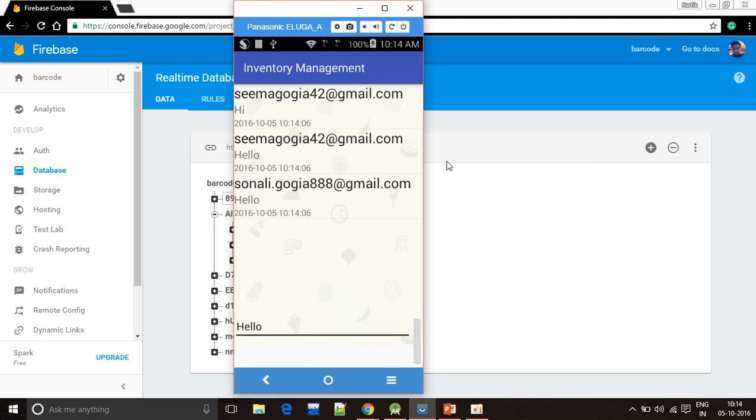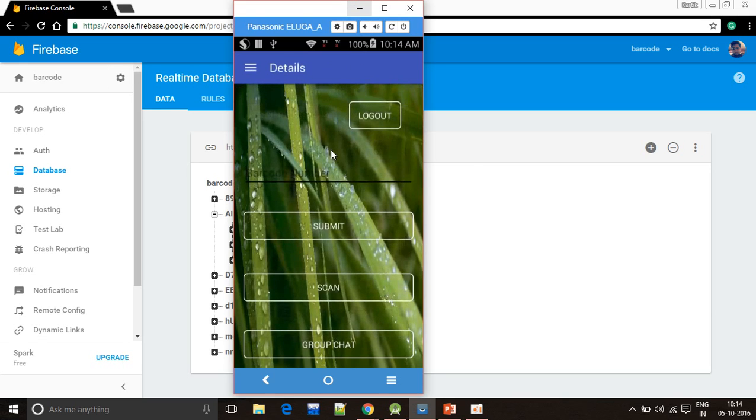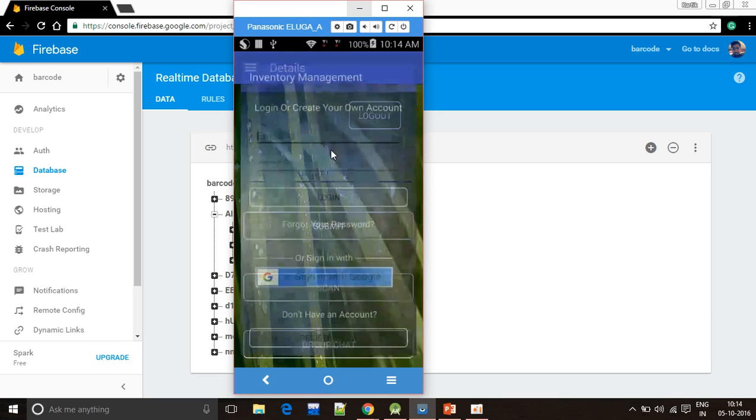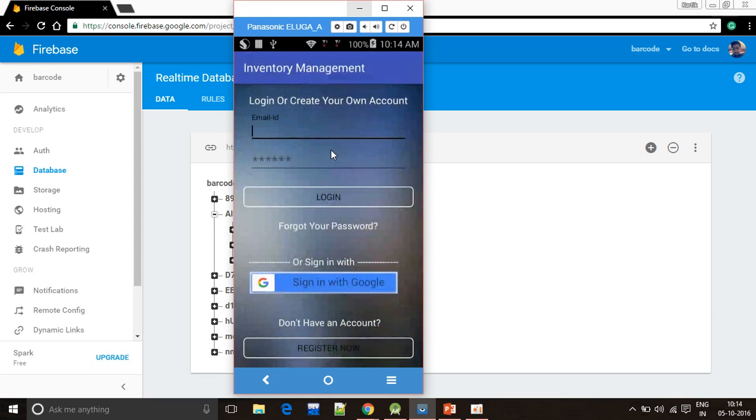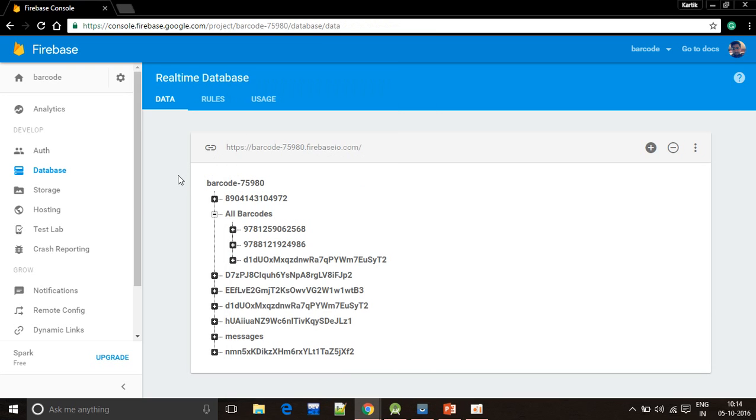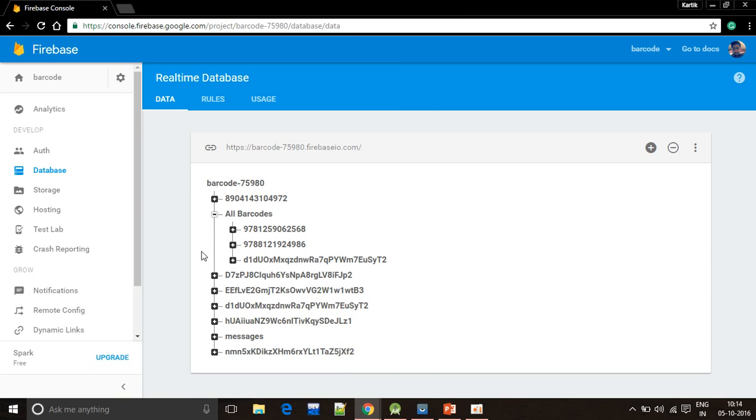Now I'll click to log out. Basically, I have used Firebase because group chat interface cannot be implemented without Firebase as it needs a real-time database.